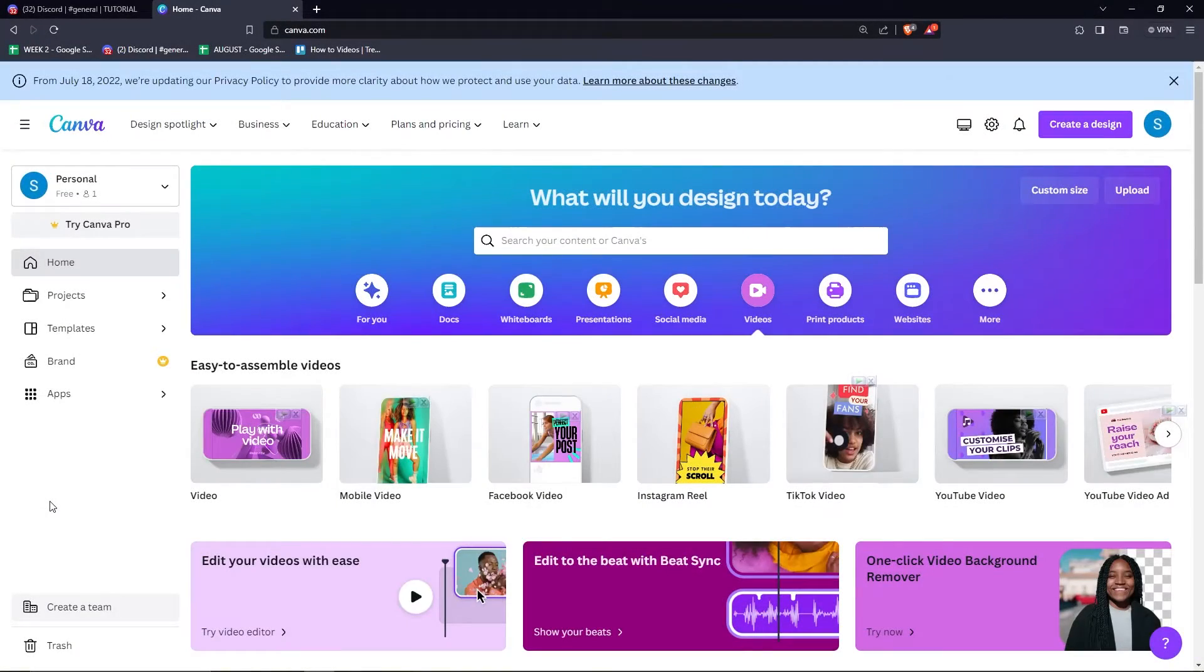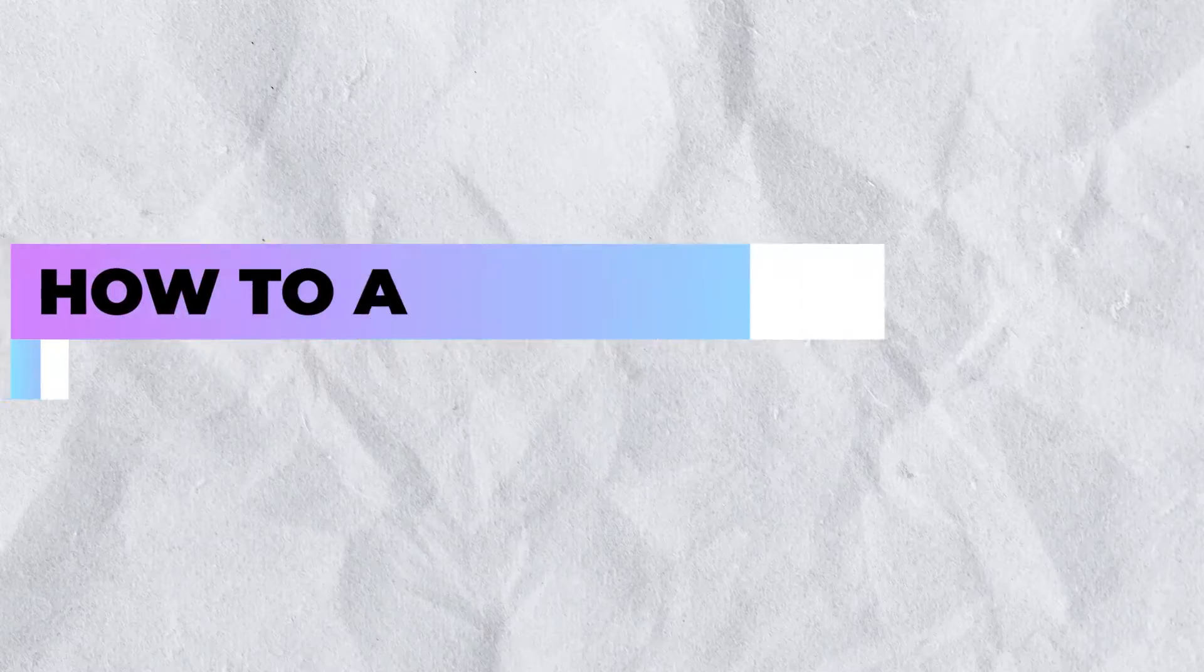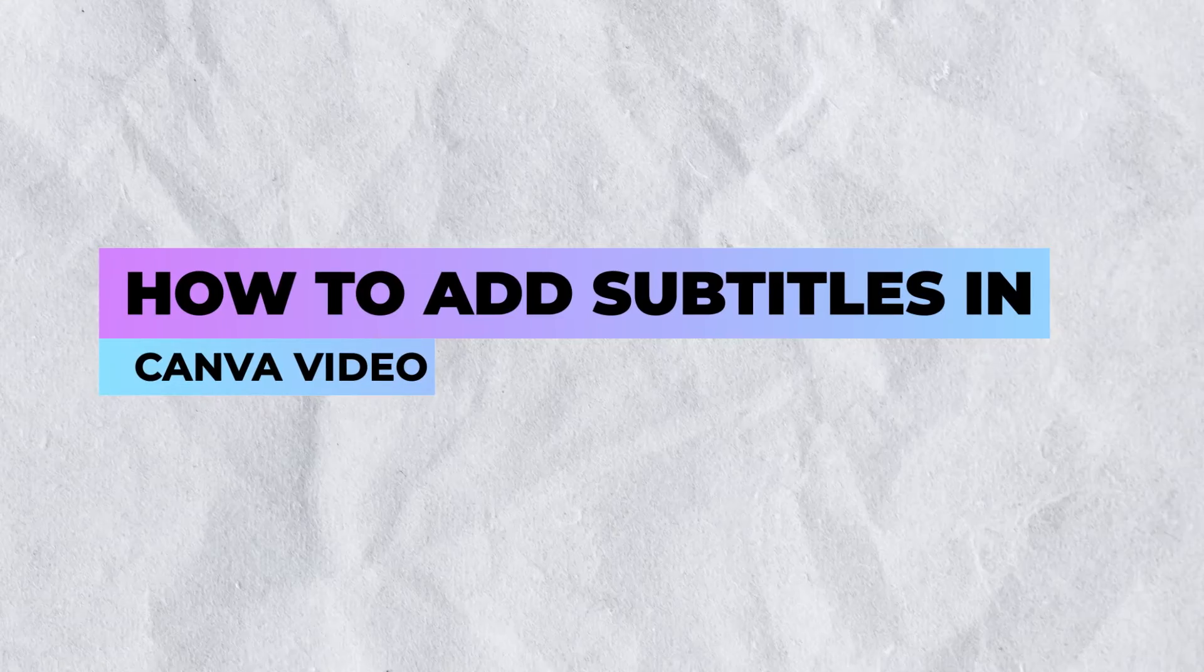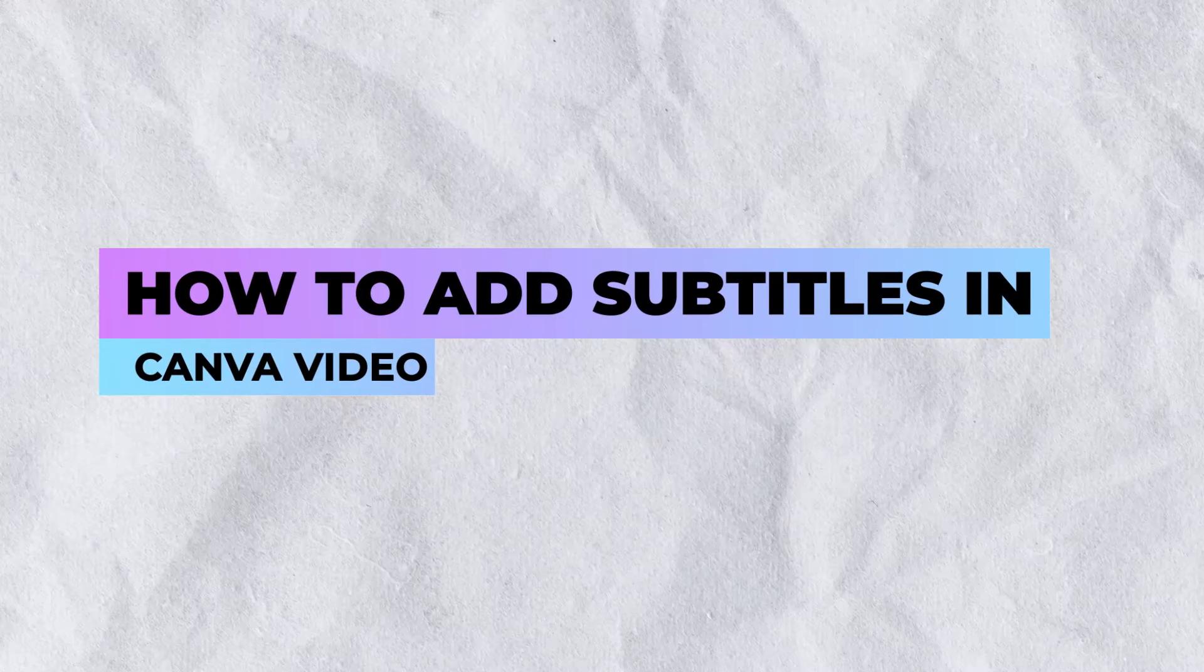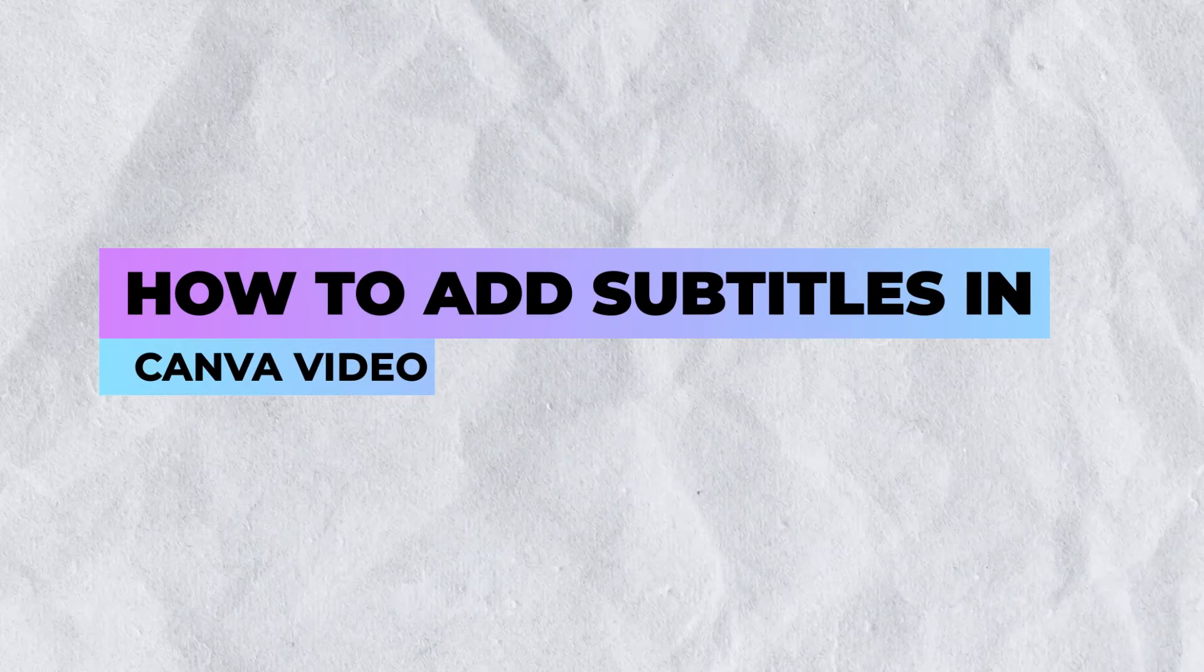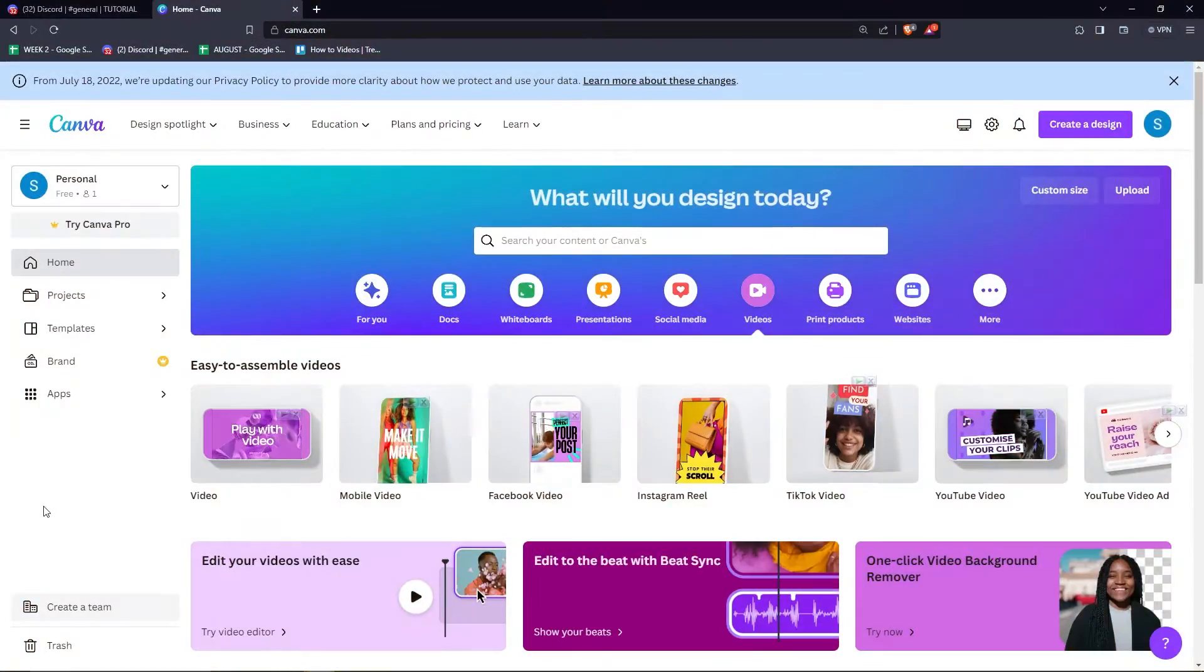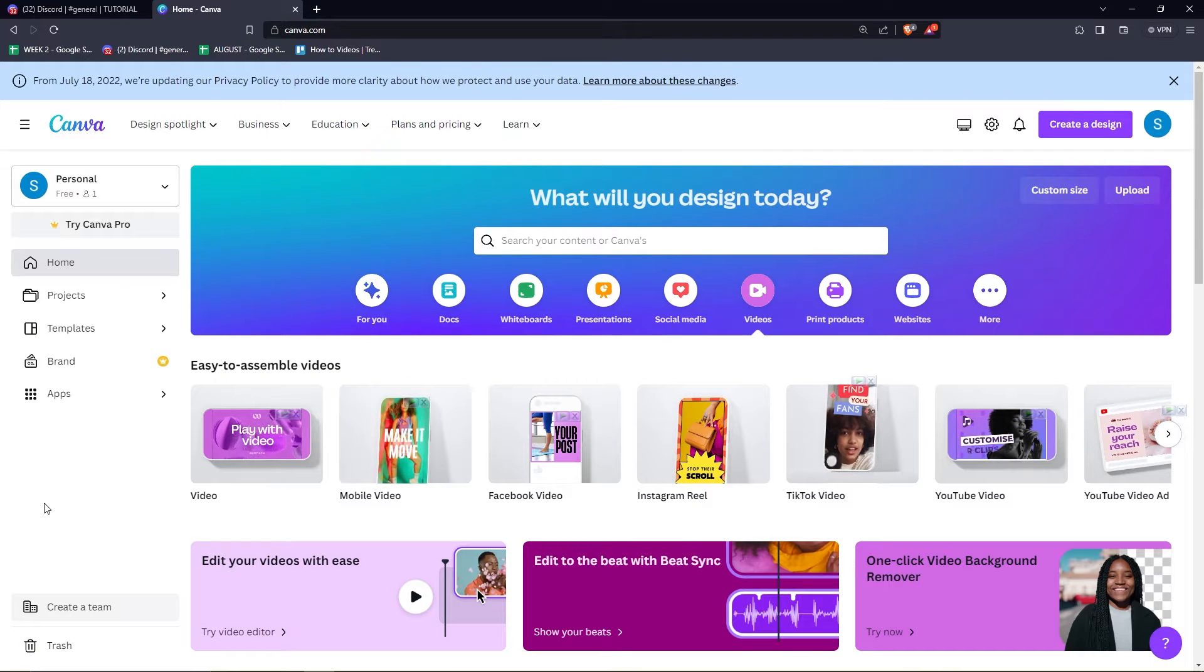Hey guys, it's great to see you back again. Today I'm going to be showing you how to add subtitles in your videos using Canva. And the steps are really easy, so make sure to watch till the end.